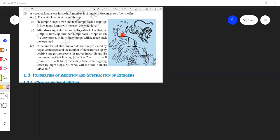The water level is on the ninth step. He jumps three steps down and then jumps back two steps up. From here, this monkey jumps three steps down — one, two, three — and then jumps back two steps, comes back to here.